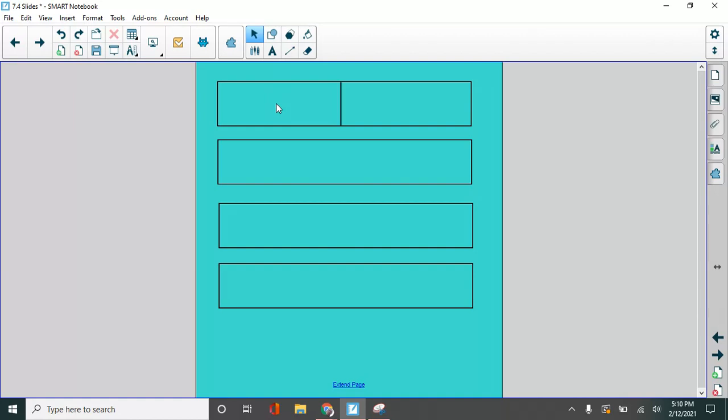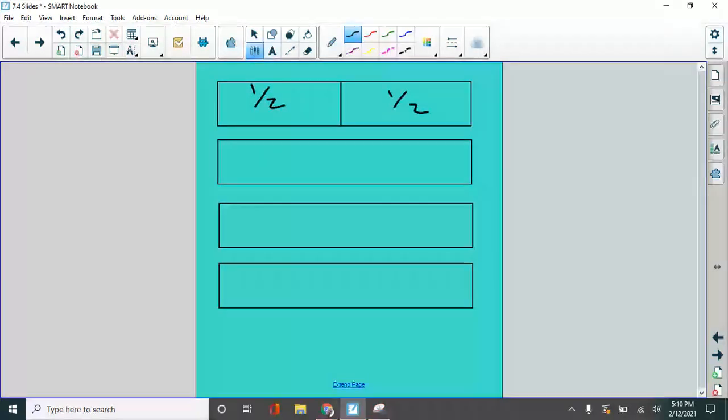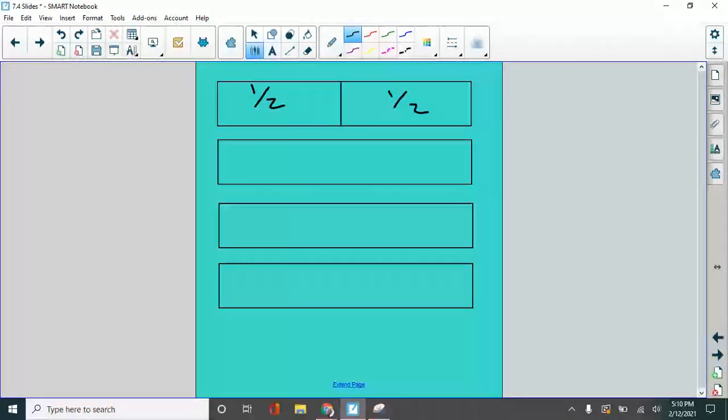One half. And one half over here. One half and one half. When we put one half and one half together, you get the whole thing. When you have half a pizza, and then you add another half a pizza, that's the whole thing.